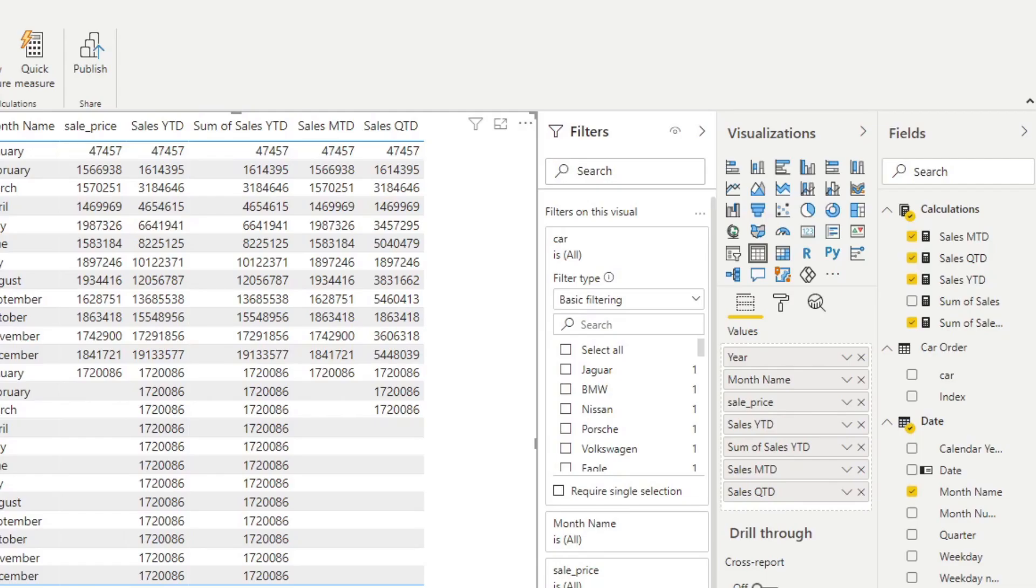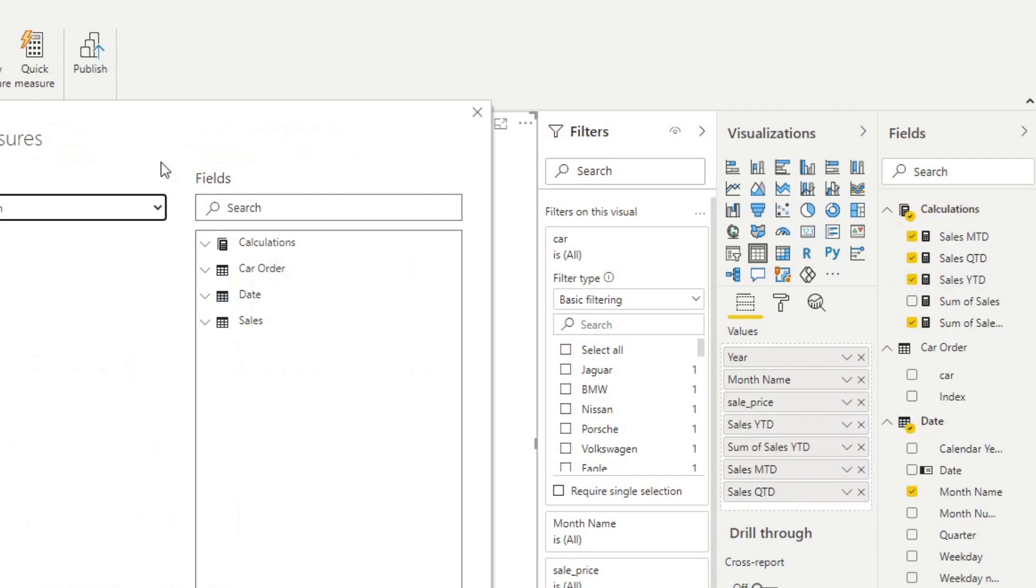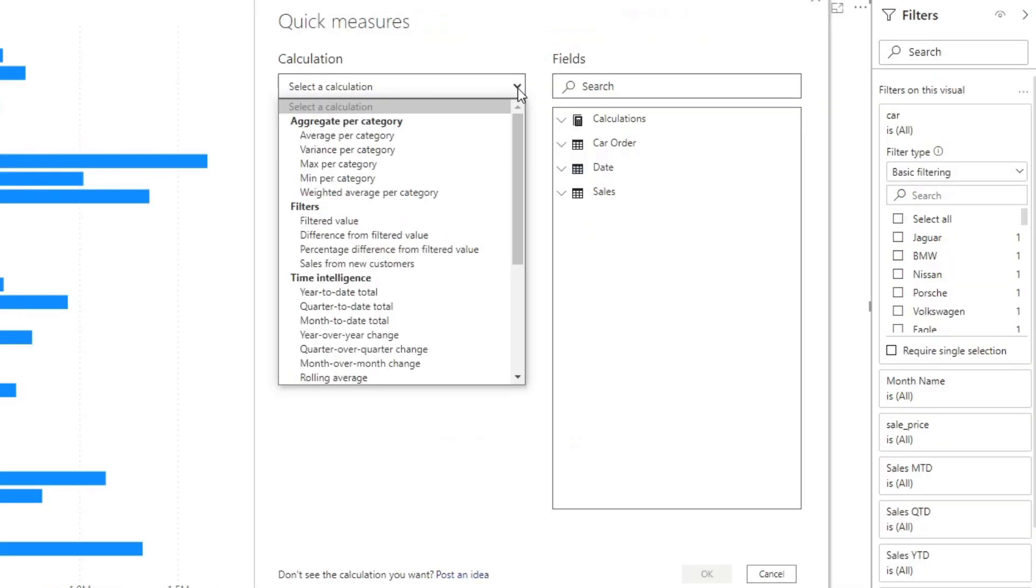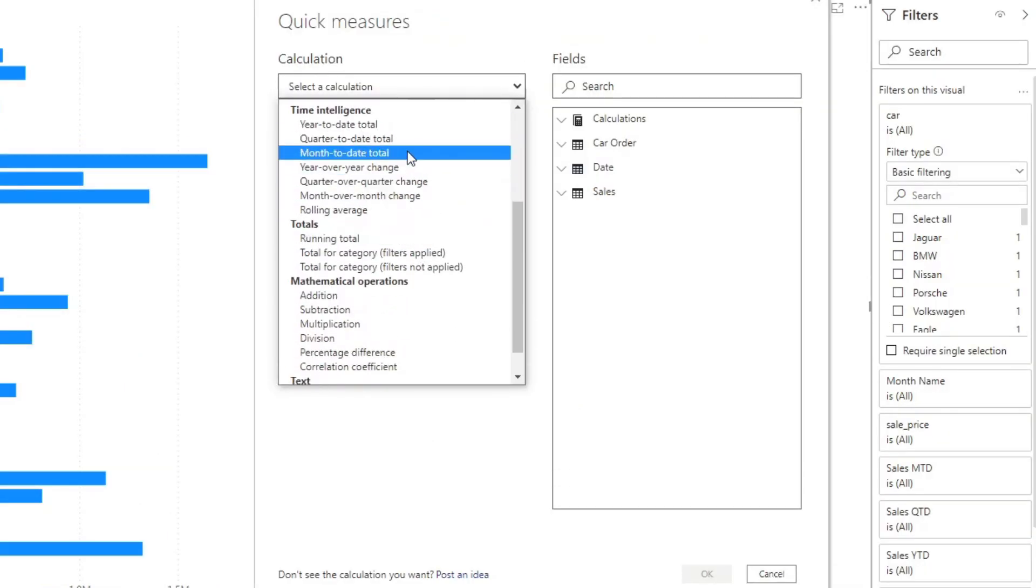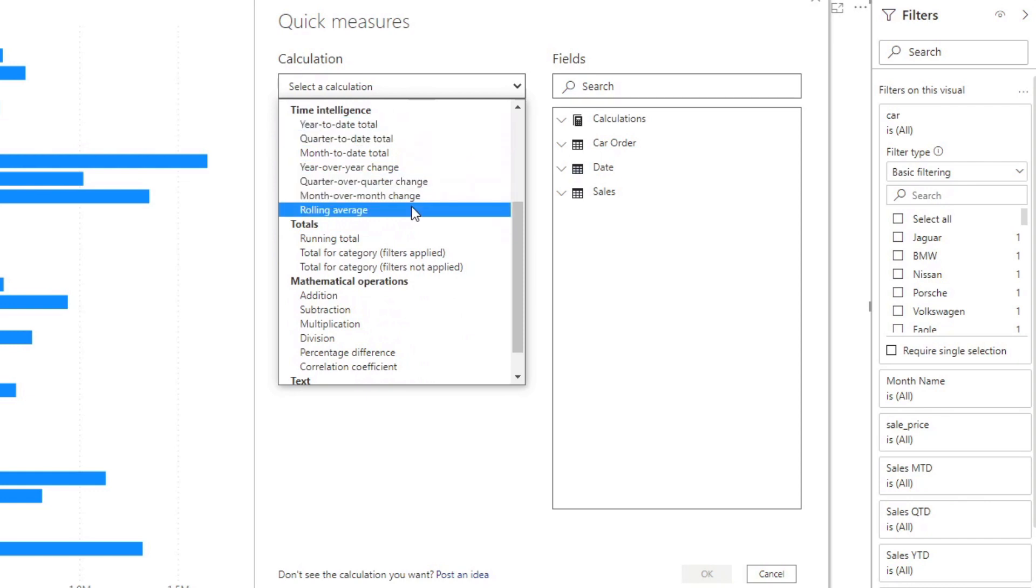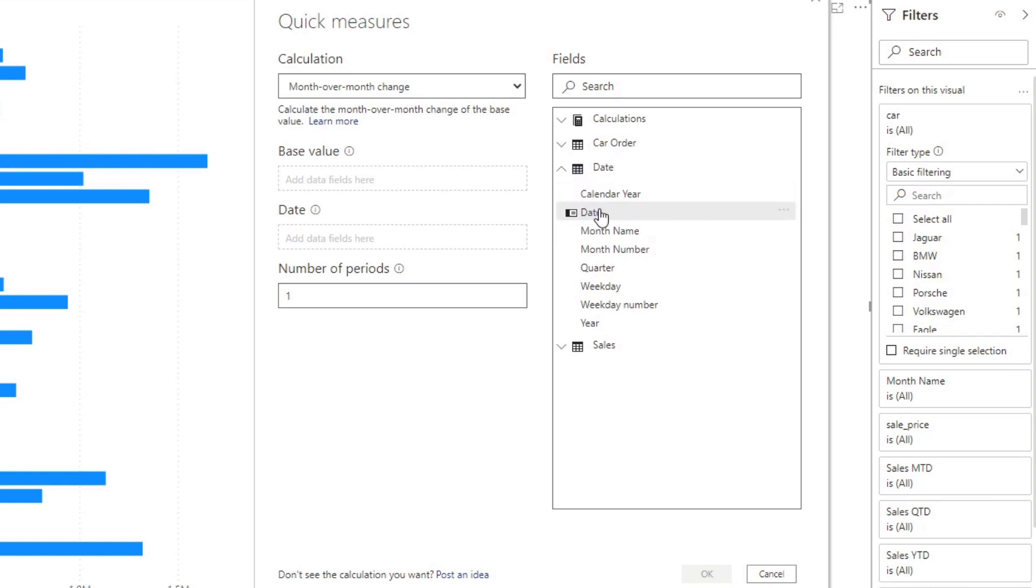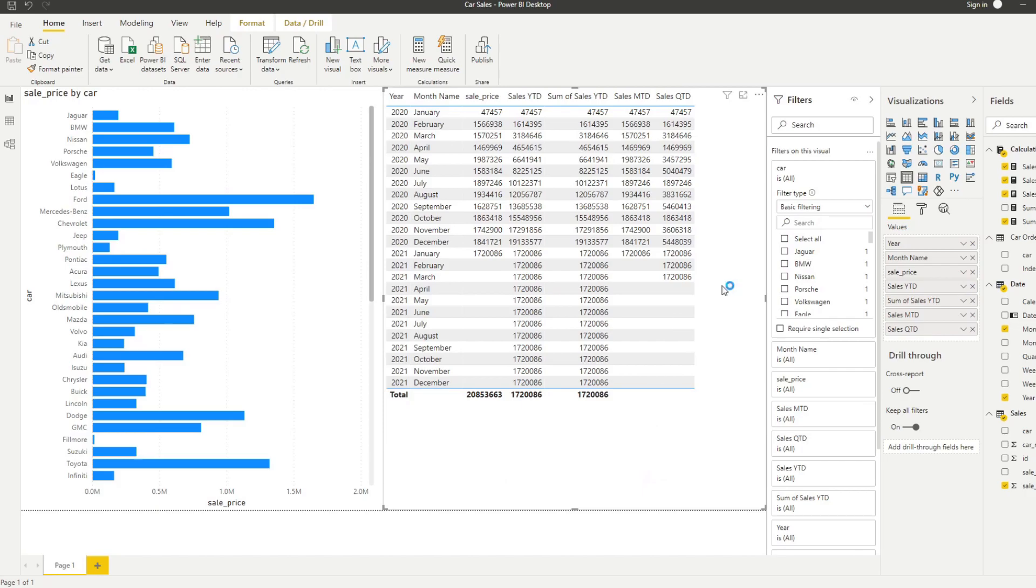Let's try something more interesting. Let's try another type of calculation that we would normally write. Let's do a new quick measure and look at time intelligence again. Let's try to bring in month over month change. We want to see how the sales value changes from month to month. It's asking for two things again. Let's bring in the dates and the sum of sales. Hit OK.